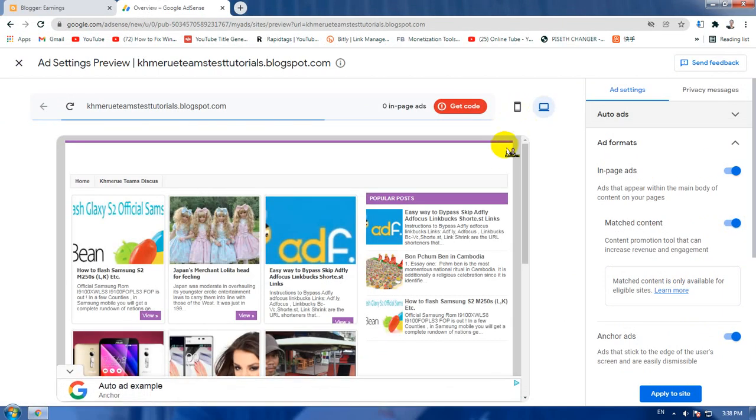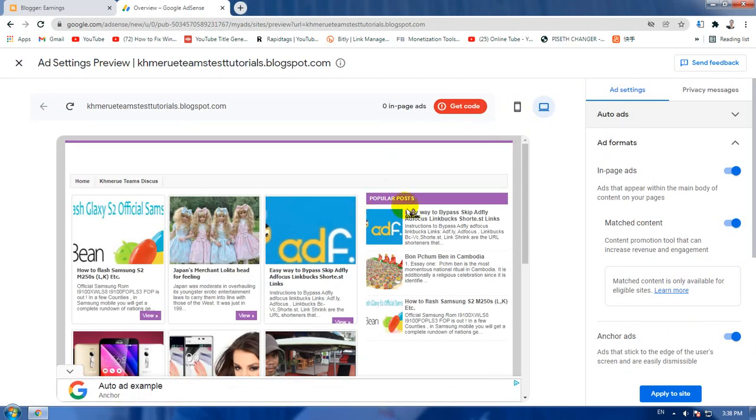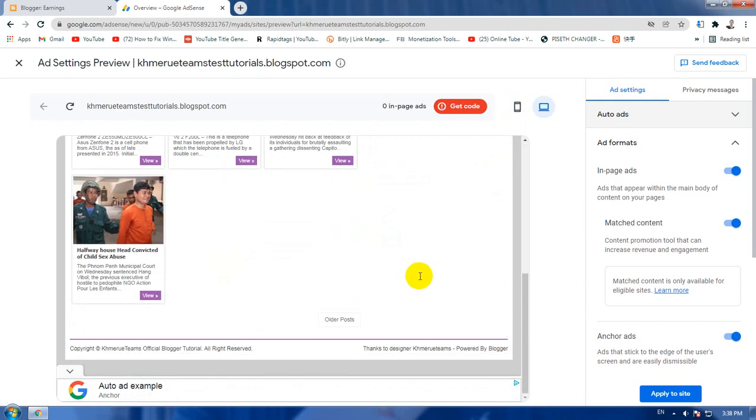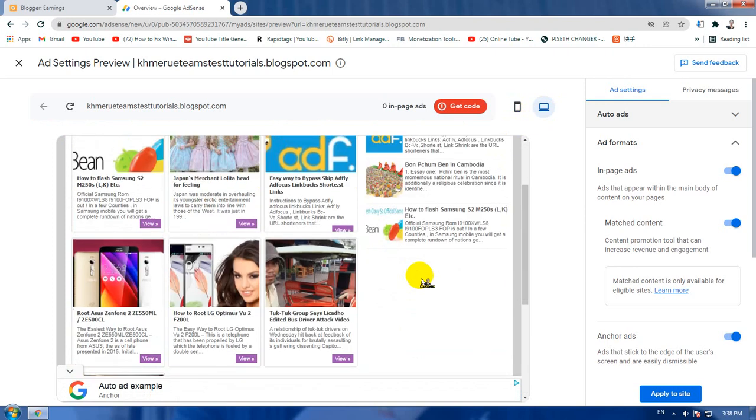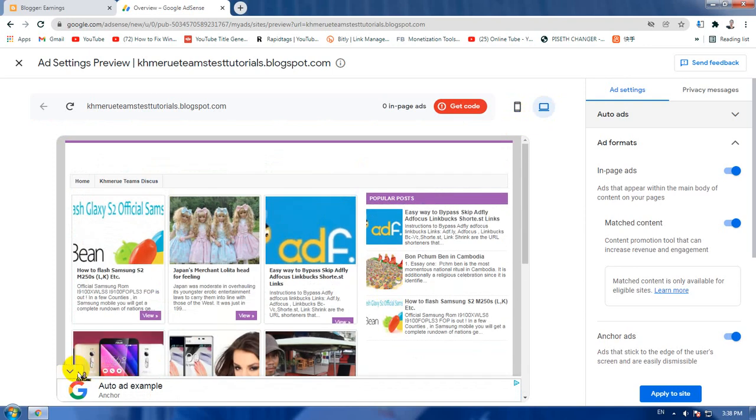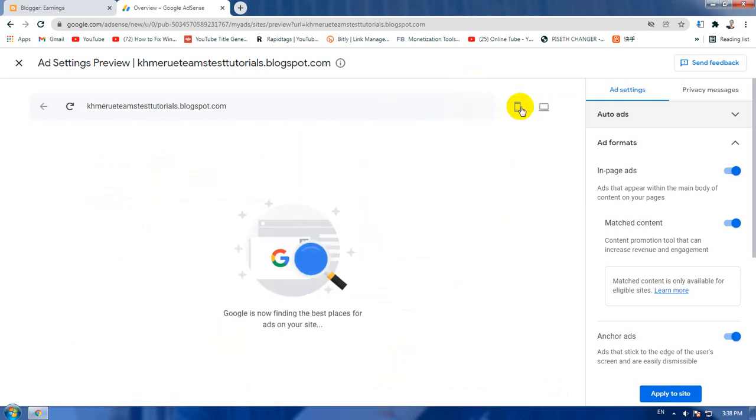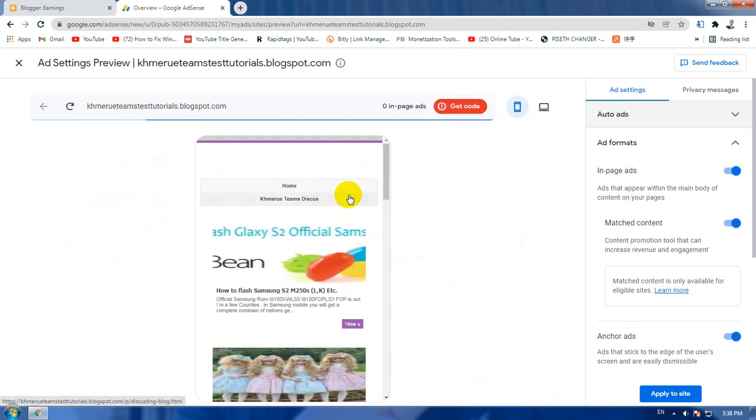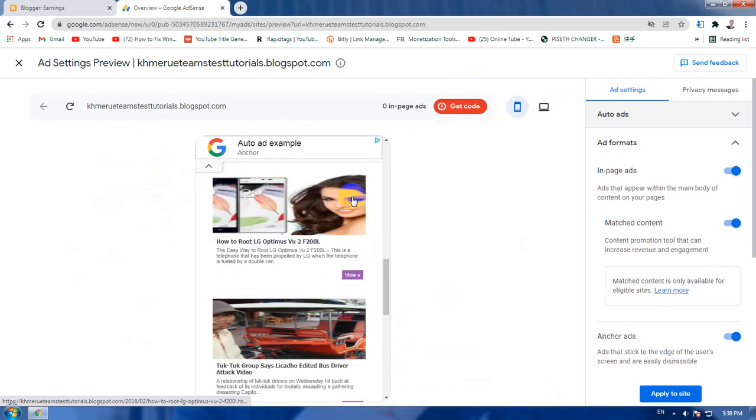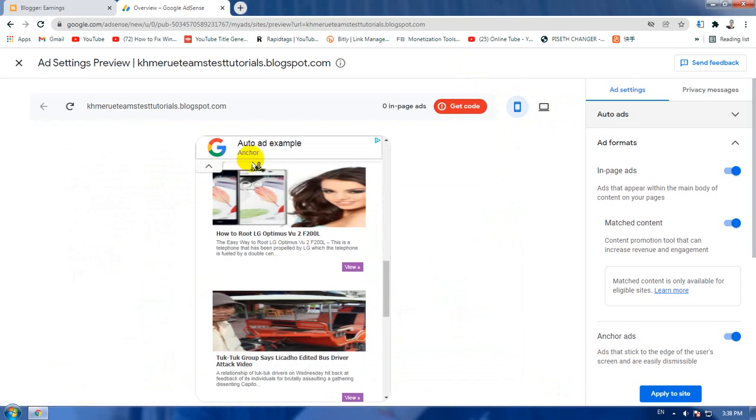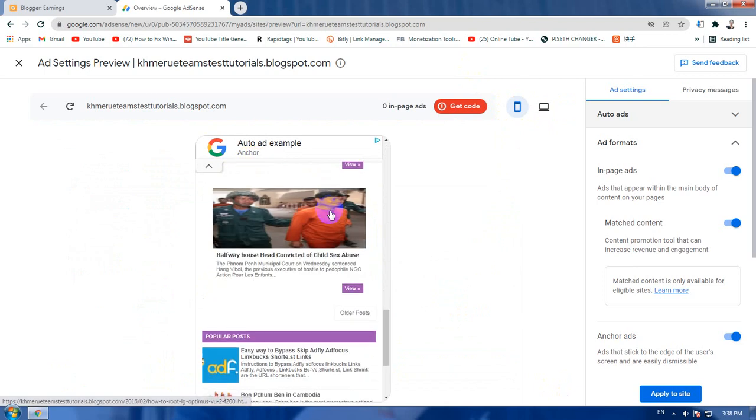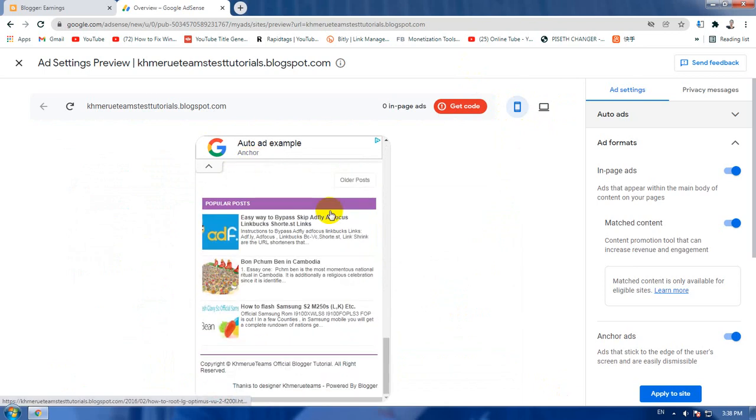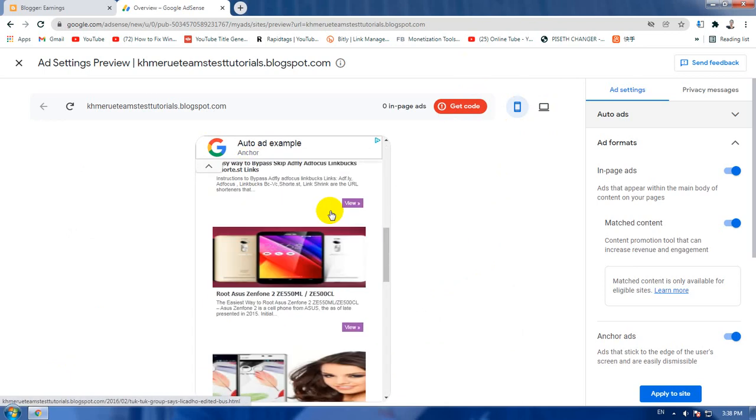Then get the code here. You can also preview with the desktop mode to see what your ad will look like when running, and the mobile device can also run like this when your ad is starting to run.